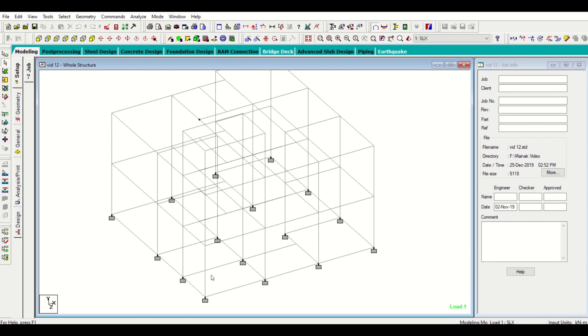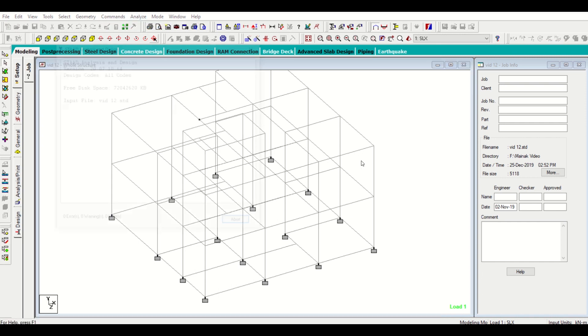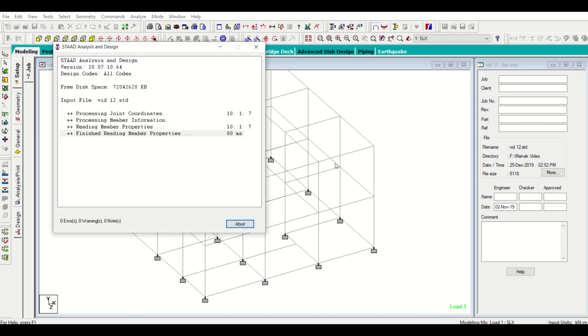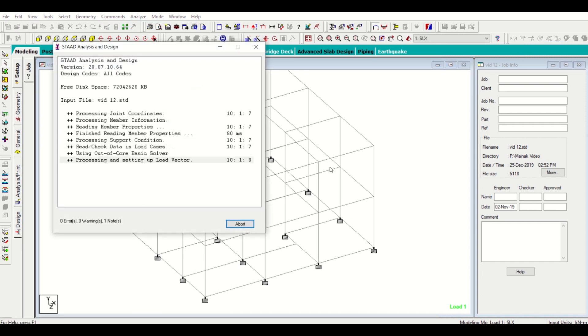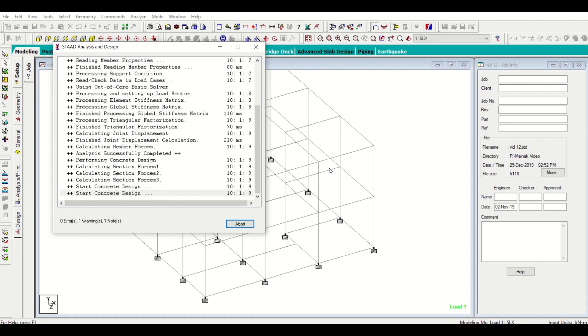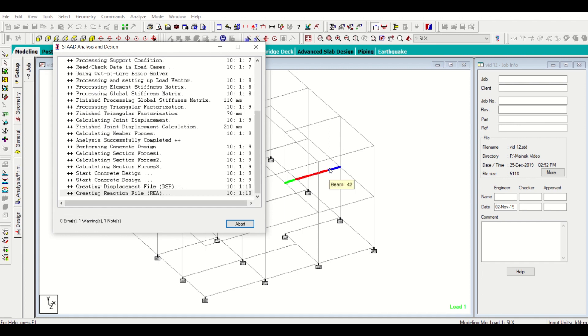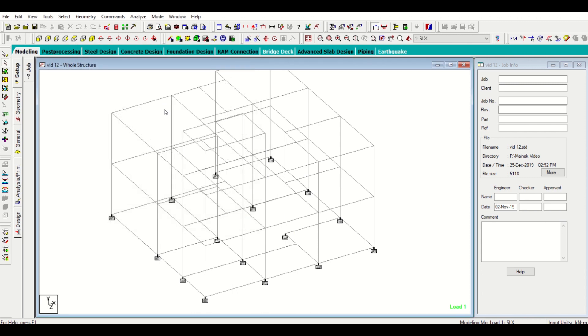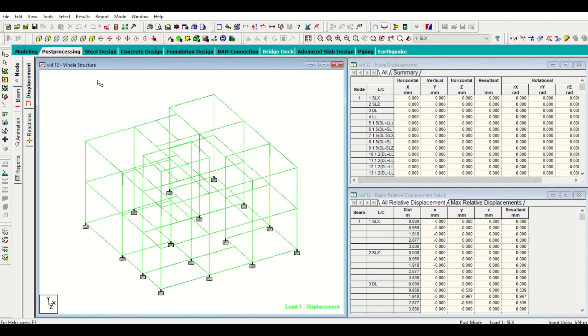For that, firstly we need to analyze and run analysis when we open any new model or any old model in STAAD. We need to analyze first, so we'll click on done and then we'll go to our post processing.